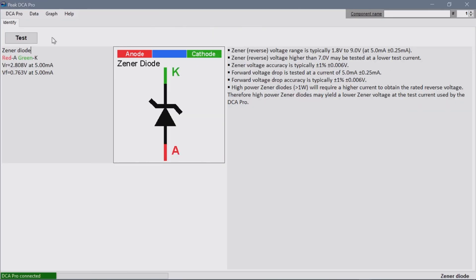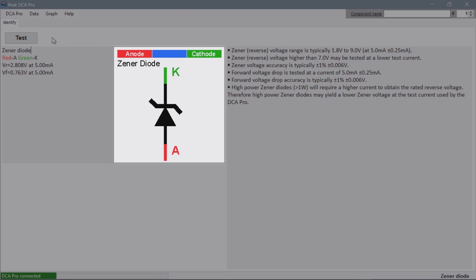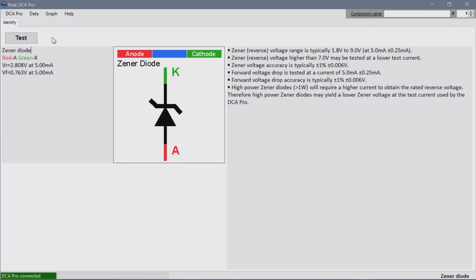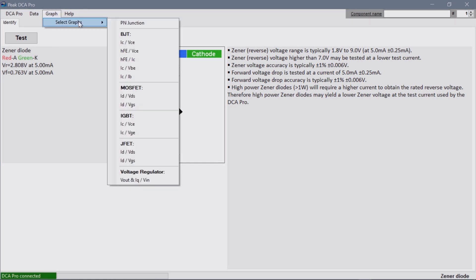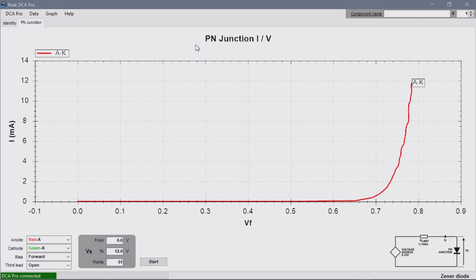Let's move on to the software. To demonstrate how it works, I'm using the Zener diode from before. The first tab duplicates the information from the LCD screen. Here, it is showing the component type, its Zener voltage, its forward voltage, and the pinout based on the mini grabber colors. There are also details about the measurement method. Under graphs, you'll find the types for supported components. A diode only gets a PN junction graph.